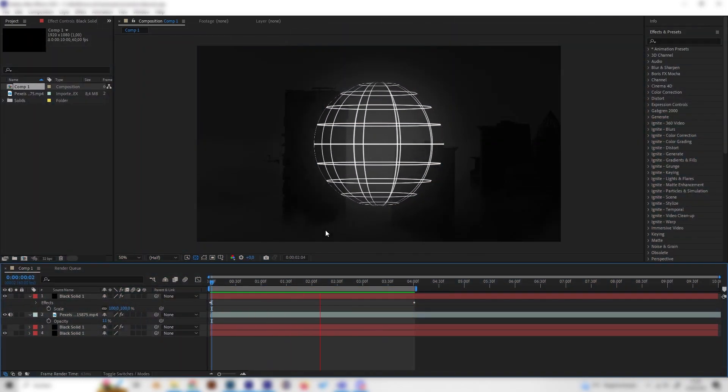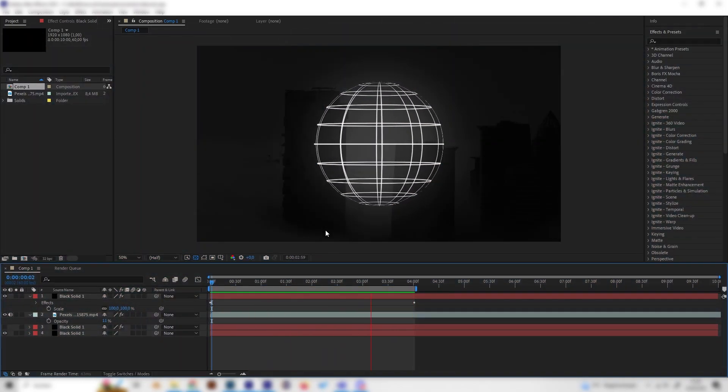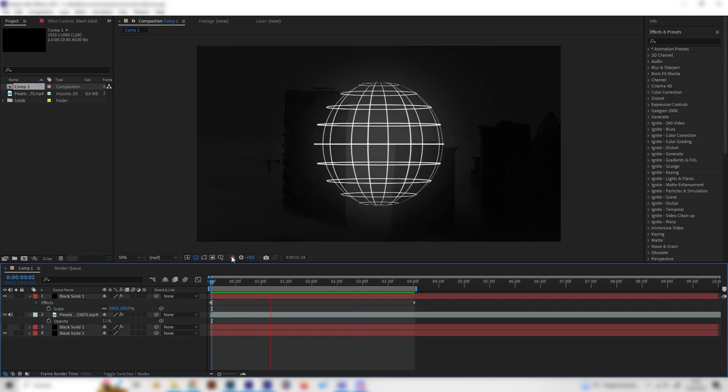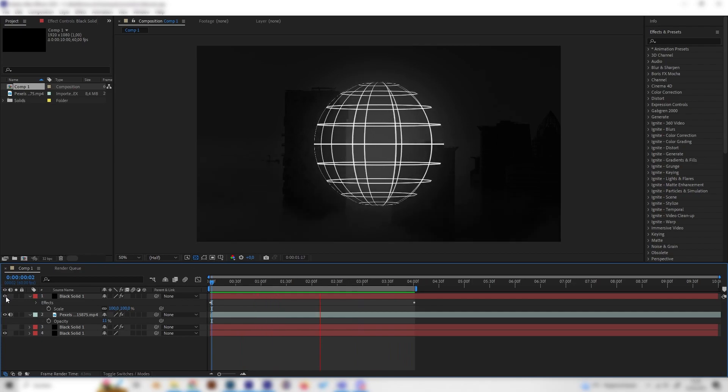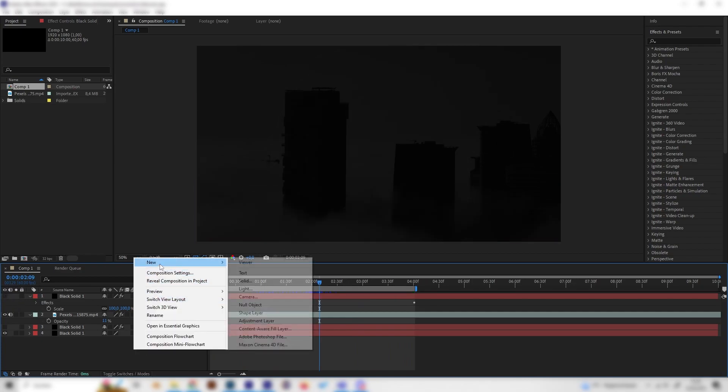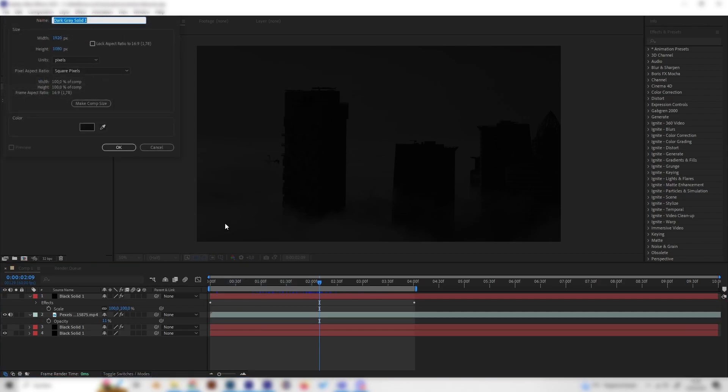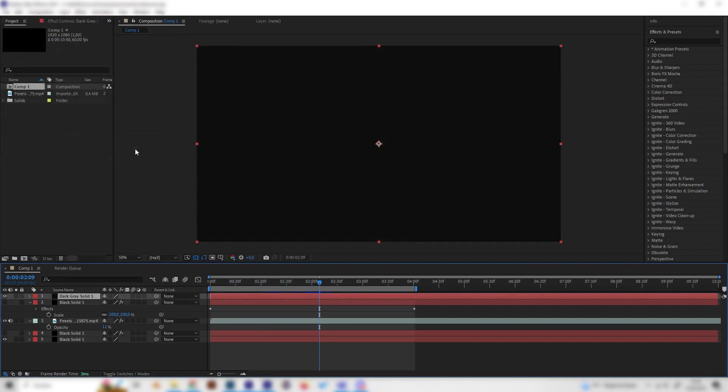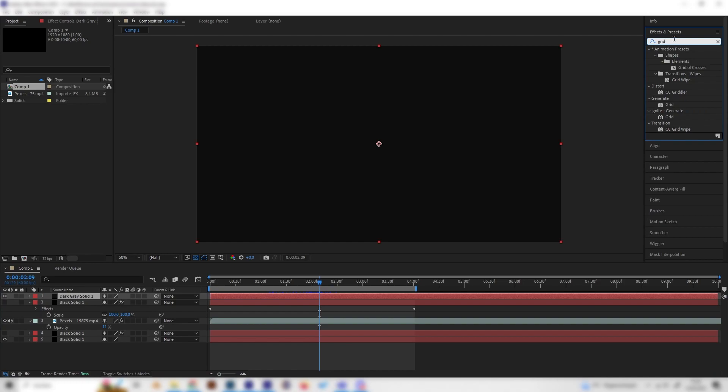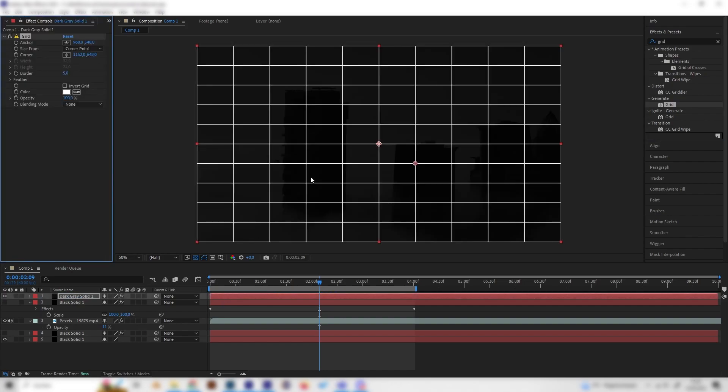Let's just make this invisible and add a new solid. First of all, we need to search for the grid effect here under Generate in the effects tab and just apply it to our solid.